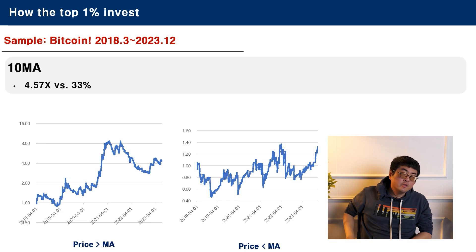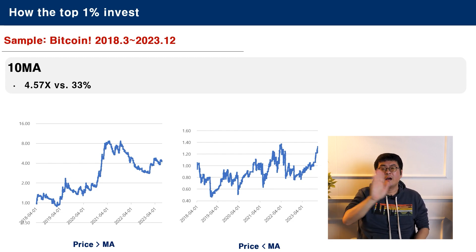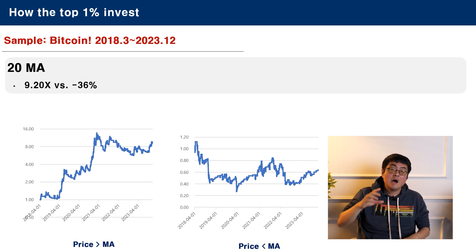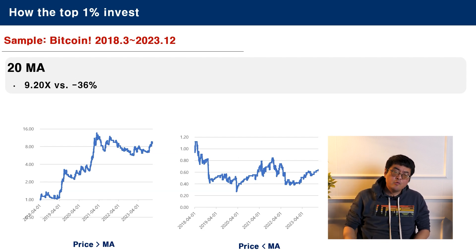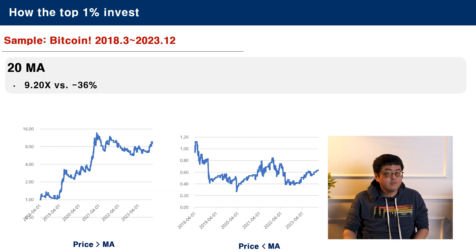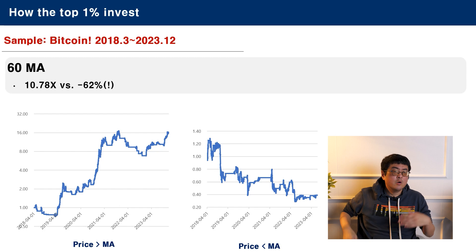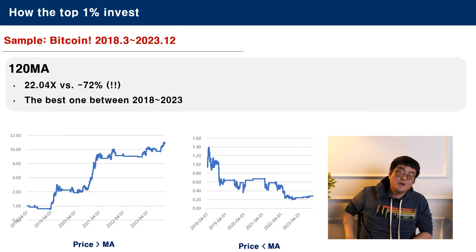Now we move into the 10-day moving average. On the left side, 4.57 times return; on the right side, 33%. Now we move to the 20-day moving average. If you had invested in Bitcoin only when it was above the 20-day moving average, you would have multiplied your money by 9. However, if you had only invested when Bitcoin was below the 20-day moving average, you would have a return of minus 36%. Now we move to the 60-day moving average: 10.78 times or minus 62%.